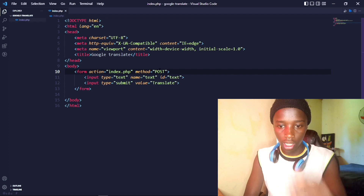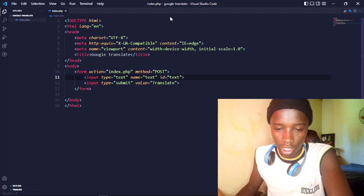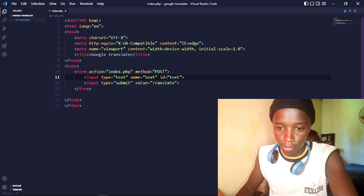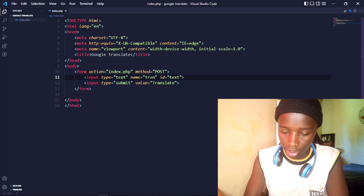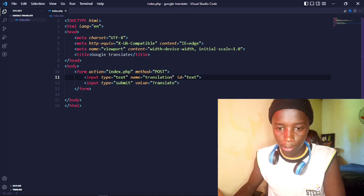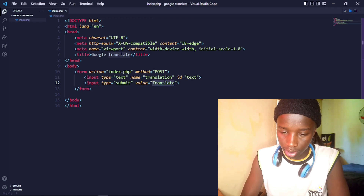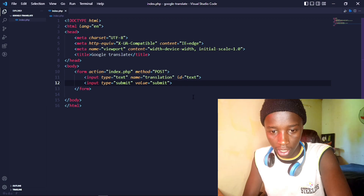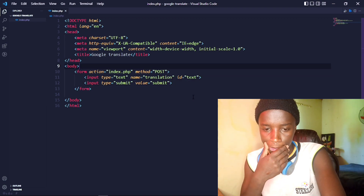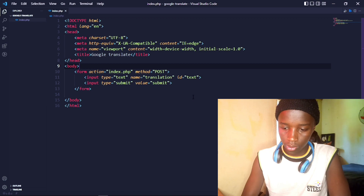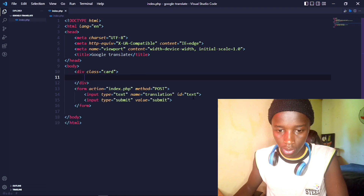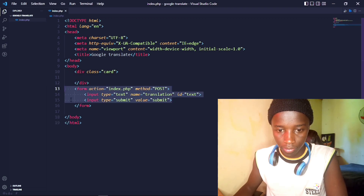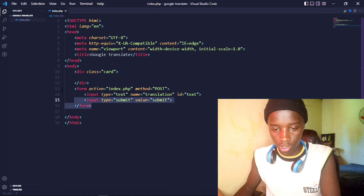I'm going to change the input name to 'translation', then add an input of type submit with value 'Translate'. That's pretty much okay. I want this to be in some kind of container, so let me create a card element.